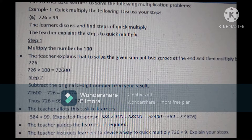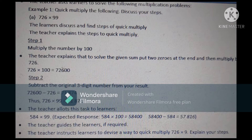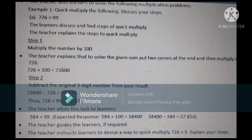Then the teacher asks learners to solve 584 multiplied by 99 to practice the method. First they multiply 584 by 100 to get 58,400, and then they subtract 584 from 58,400 to get 57,816. The teacher may guide learners who need help.